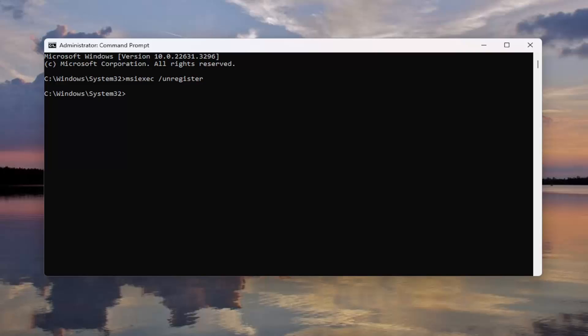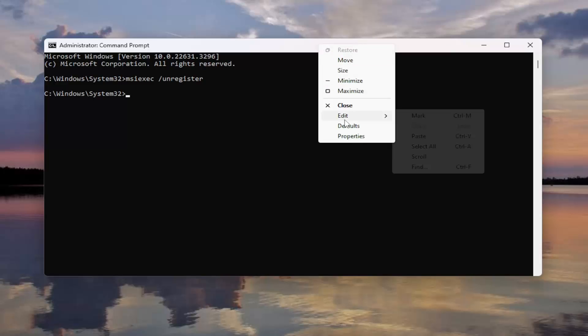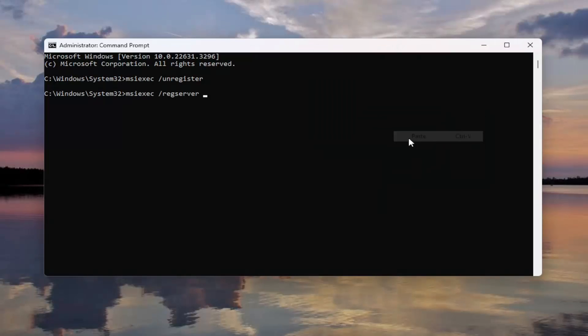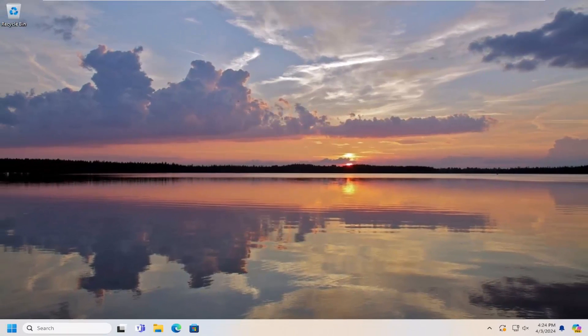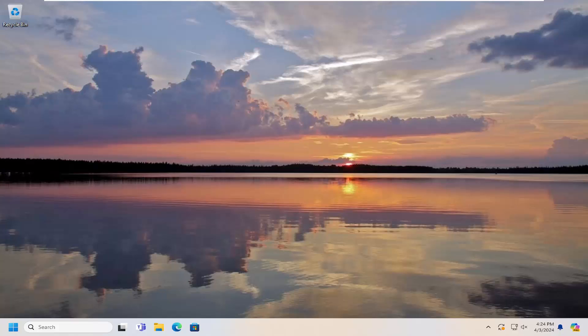And then once you're done with that, go ahead and copy the second command in the description of my video. And then go up the top bar of the Command Prompt window again. Right click on it. Select Edit and paste that in. Hit Enter. And then once that's done, close out of here and then you want to restart your computer.